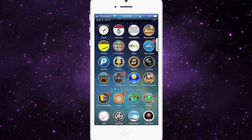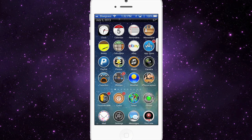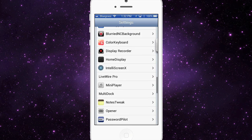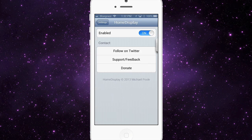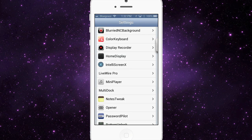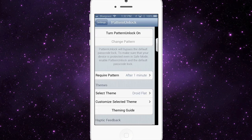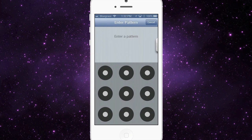The first one I want to share is called Home Display, and you can see it just under the status bar. It only has an enable/disable toggle. When it's on, it shows the date — like July 5th, 2013 — and the temperature on your home screen, but it only uses that space when you're on the home screen.